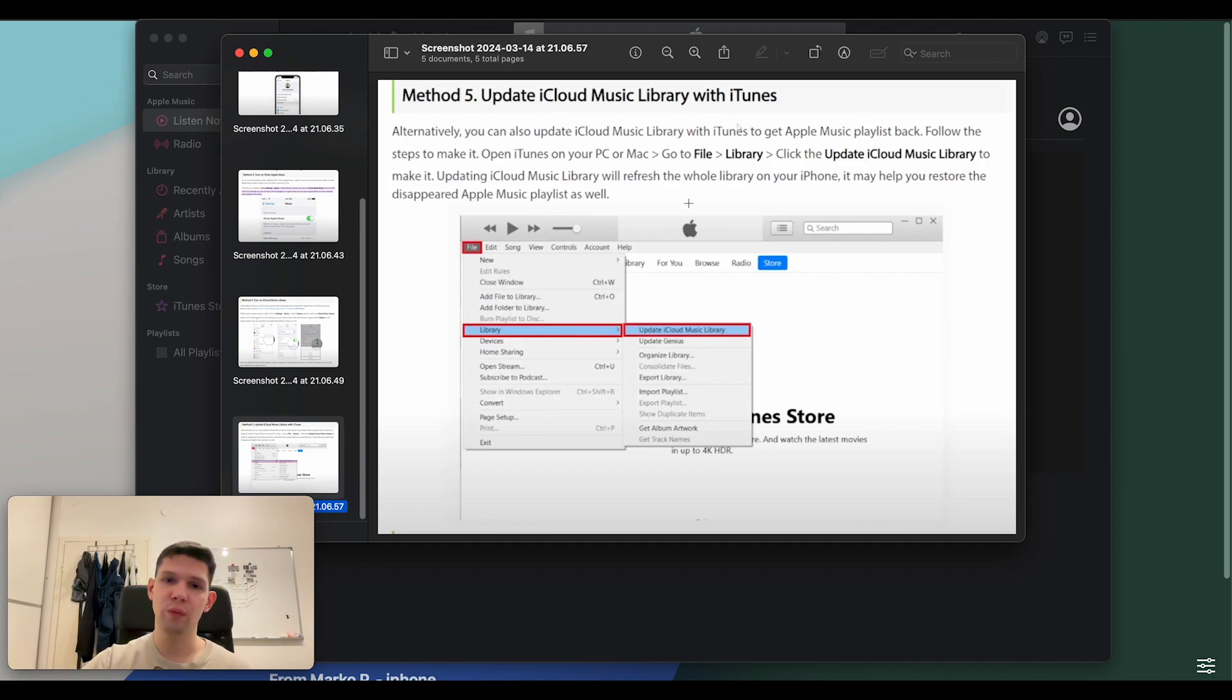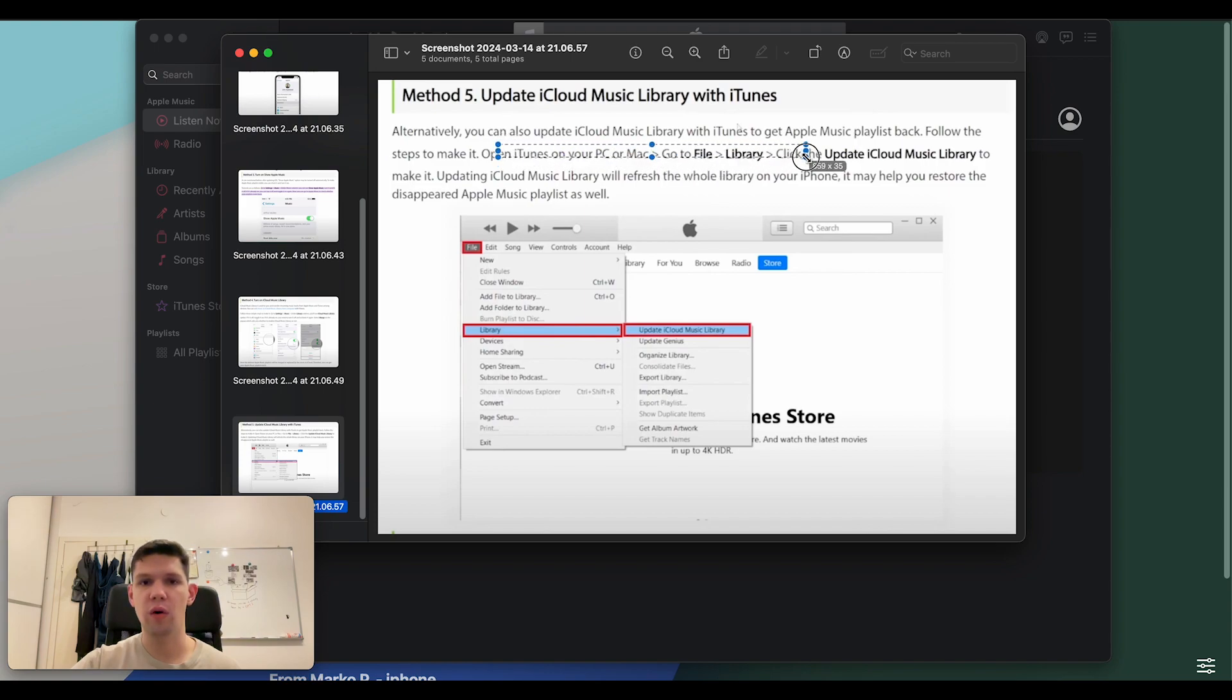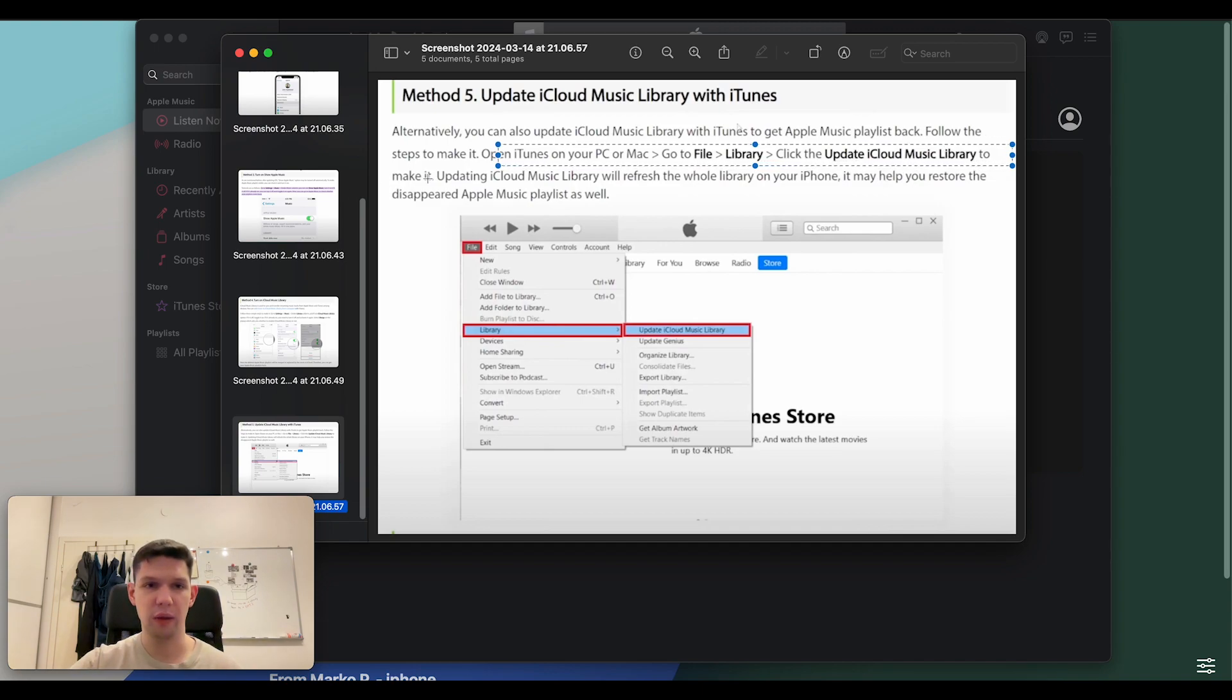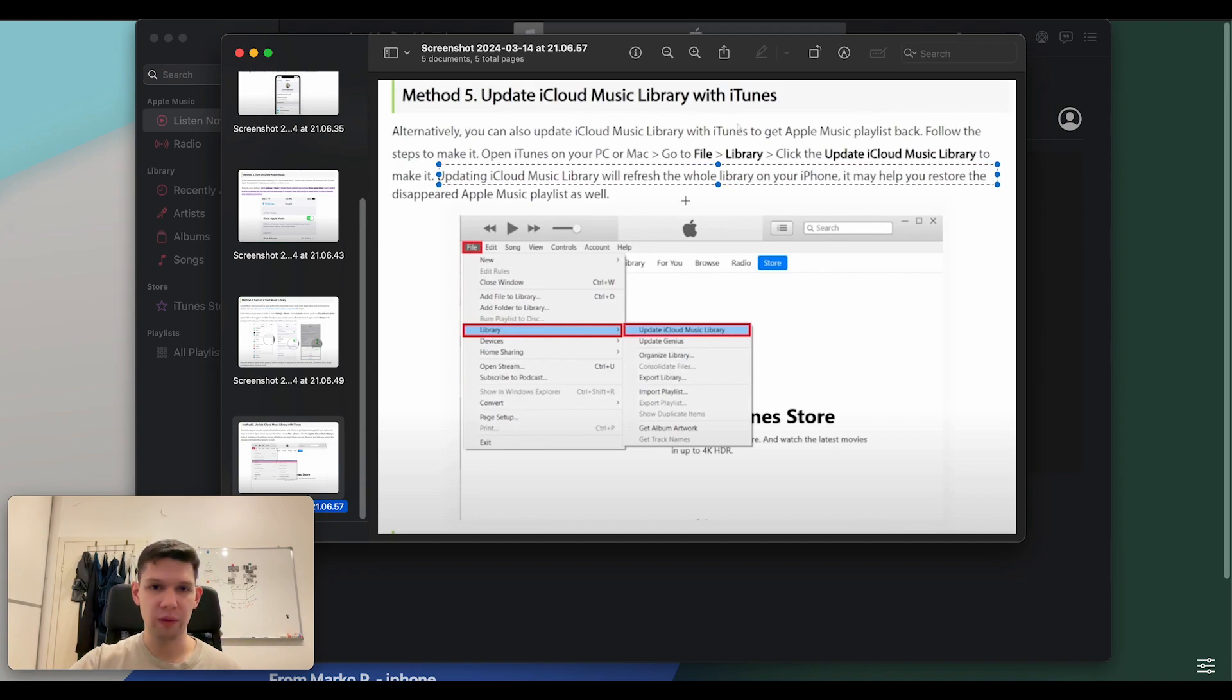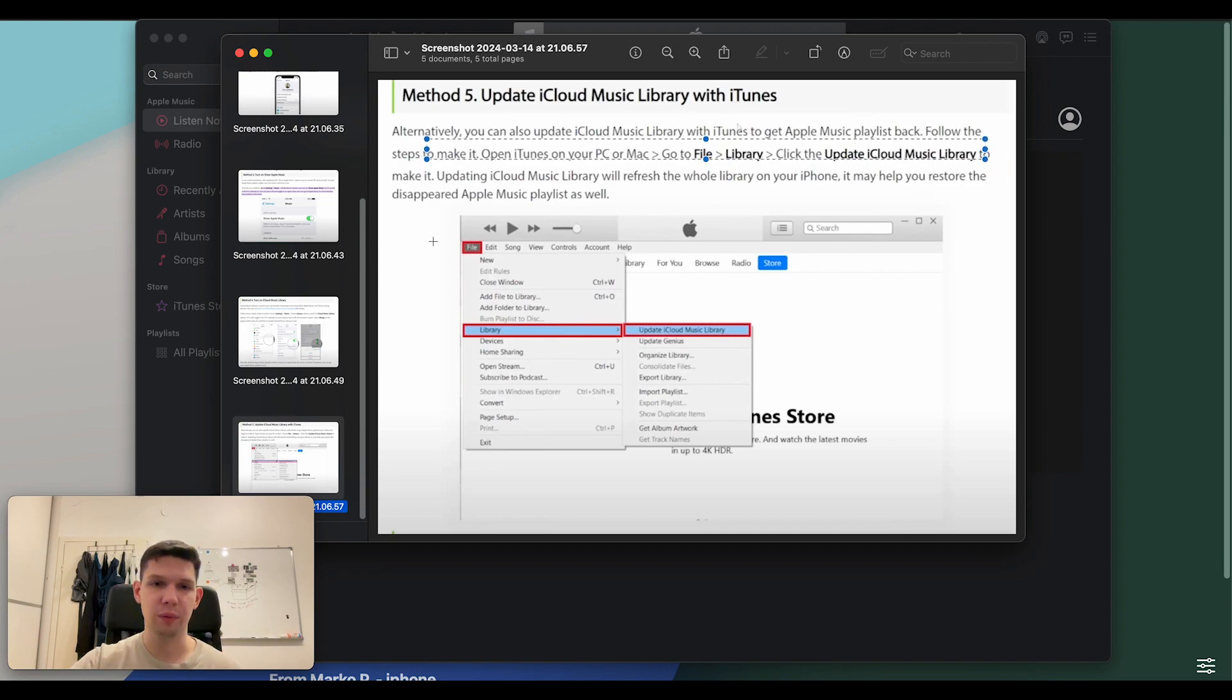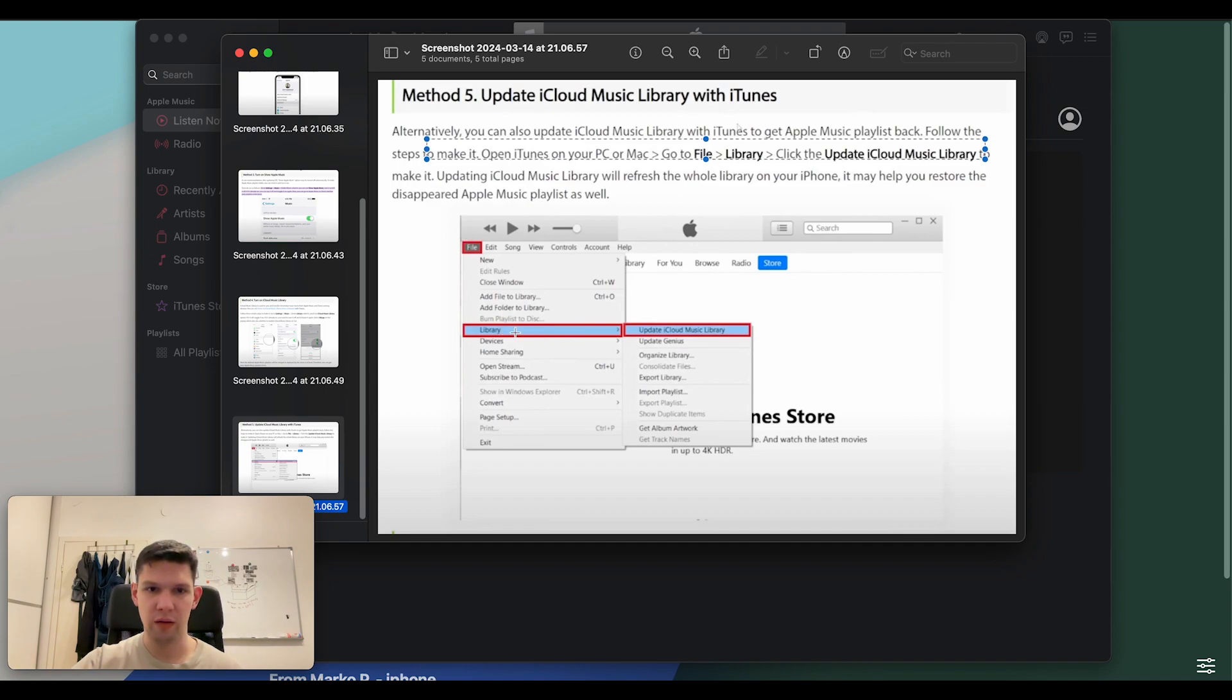The final method is to update iCloud Music library with iTunes. To do that, open iTunes on your Mac or PC, go to file, library, and then click update iCloud Music to make it. From there, you want to update iCloud Music library, which will refresh the whole library on your iPhone. It may help restore the disappeared Apple Music playlist as well. So, you can see file, library, and update.